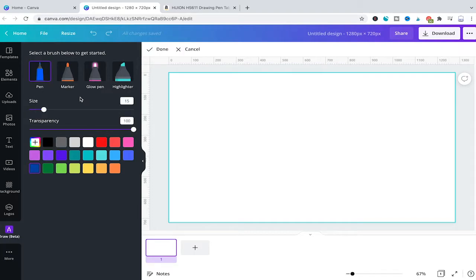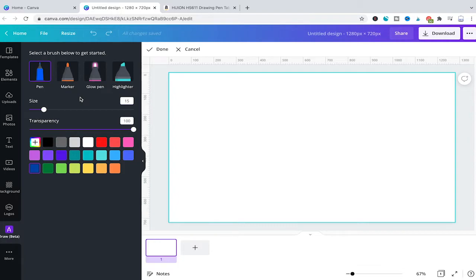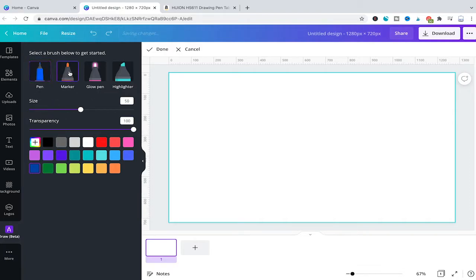Once the app is installed, we can simply draw by first selecting a brush. We have pen, marker, glow pen, or highlighter. For normal drawing, we would simply use pen or marker. To be honest, the only difference between these two is the brush size. As you can see, for the pen the size is 15, and for the marker it's 50.